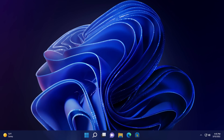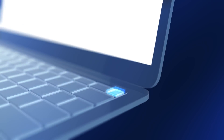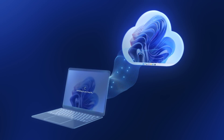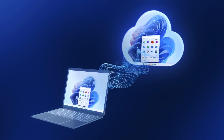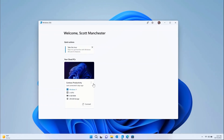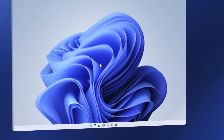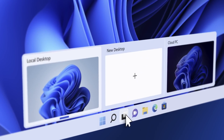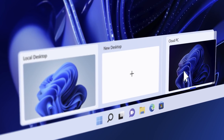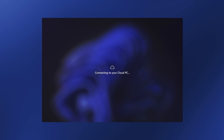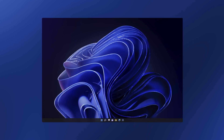Coming up, we take a first look at what's coming for your PC in the cloud with Windows 365, including deeper Windows 11 integration with capabilities for booting directly to your cloud PC for simpler and secure access, the new Windows 365 app experience, as well as faster switching from your local device to your cloud PC using desktops.